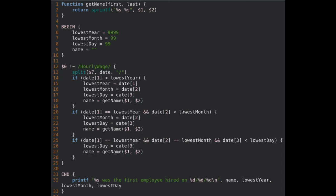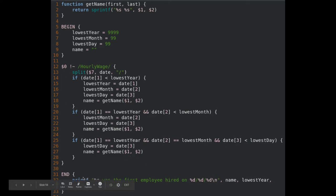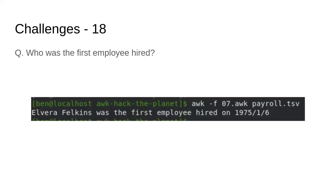After running through this algorithm, we will have figured out who is the very first employee that was hired. We can then print that out in our end block at the bottom with our format string — we pass the name, lowest year, lowest month, lowest day. We find out Elvera Falcons was our first employee ever hired, on January 6th of 1975.